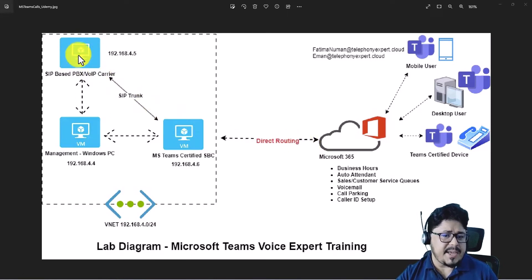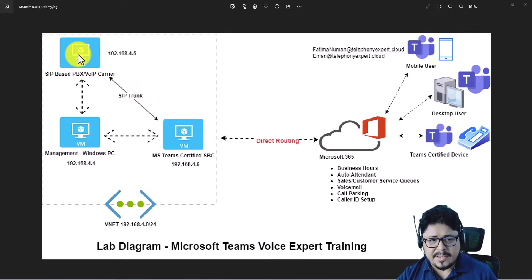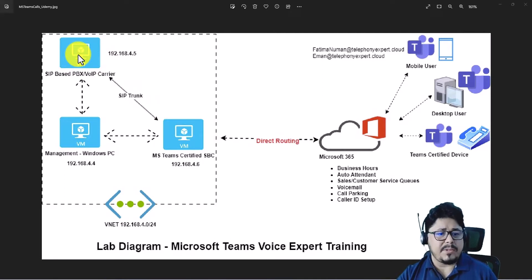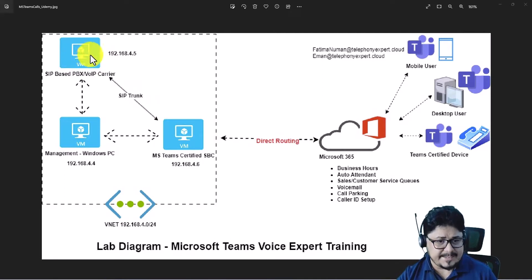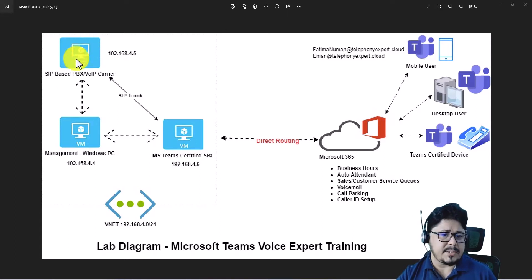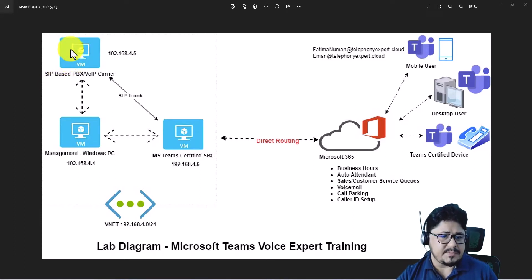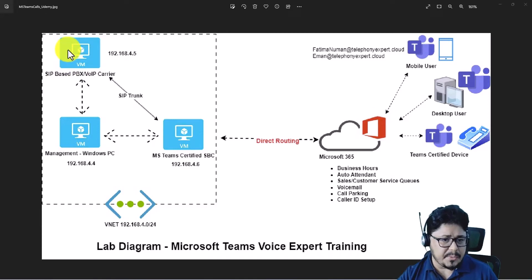On this PBX we will have two users — Mark and James — with extension IDs 1001 and 1002. We will use Zoiper, the free softphone, and MicroSIP registering with this PBX. First we will check one-to-one calling just to make sure our PBX and everything is working correctly.